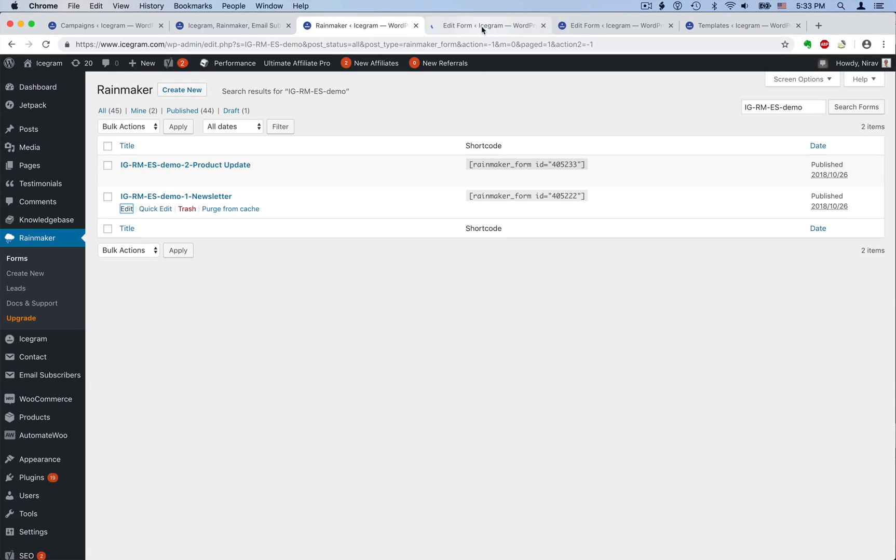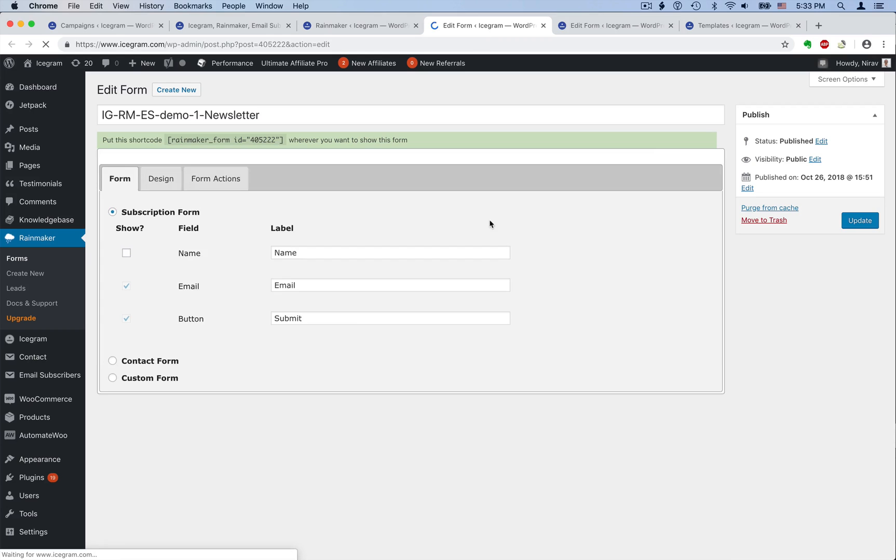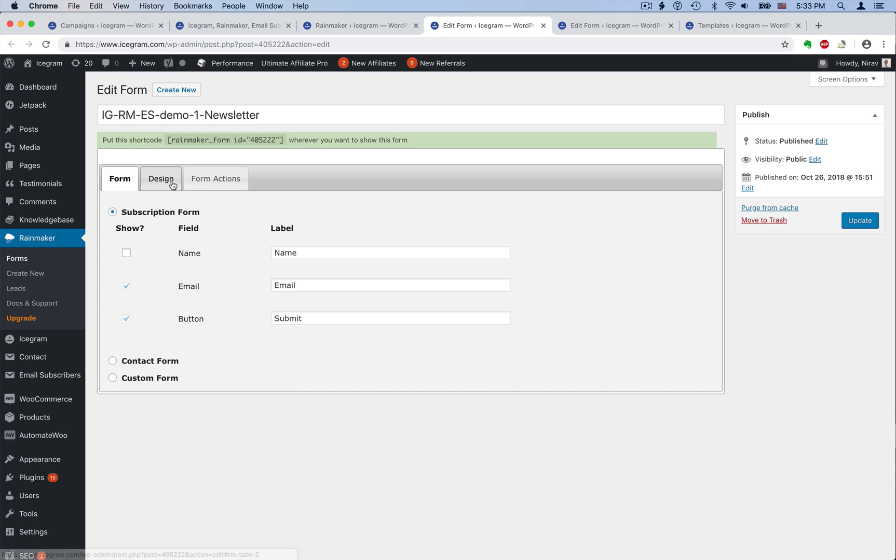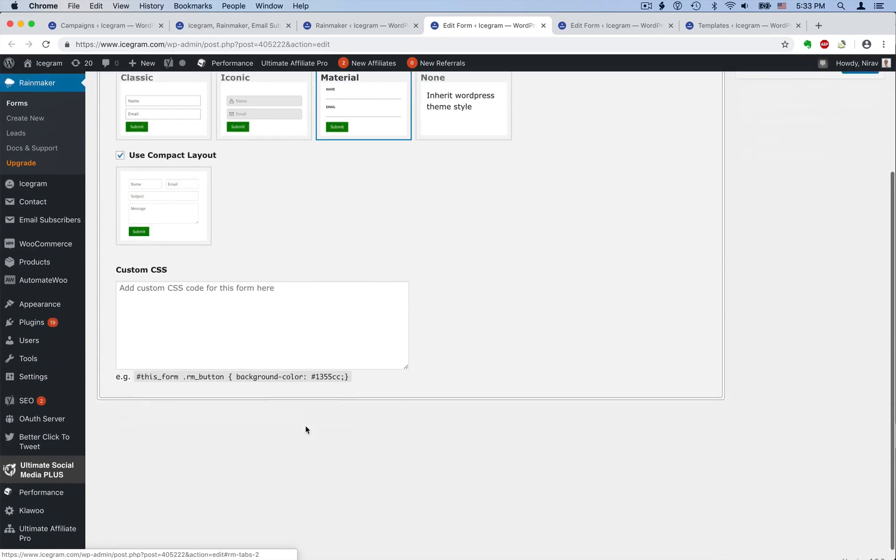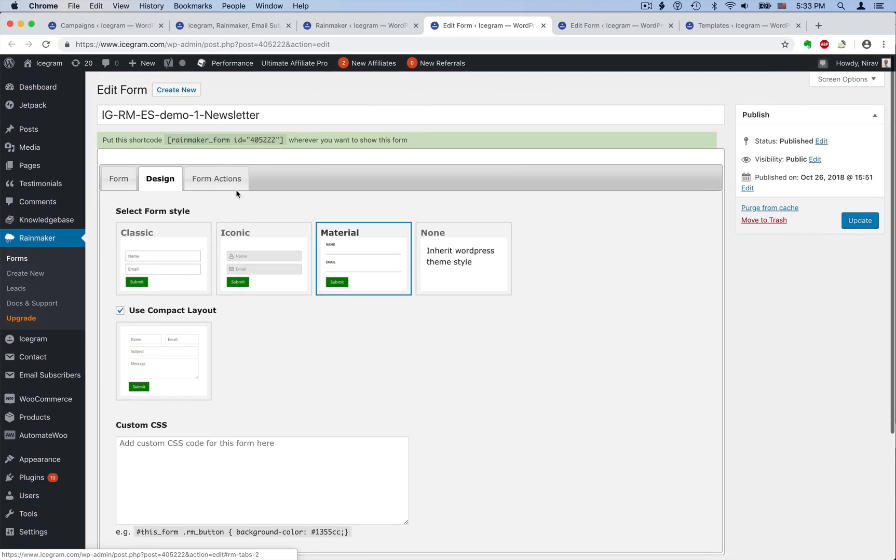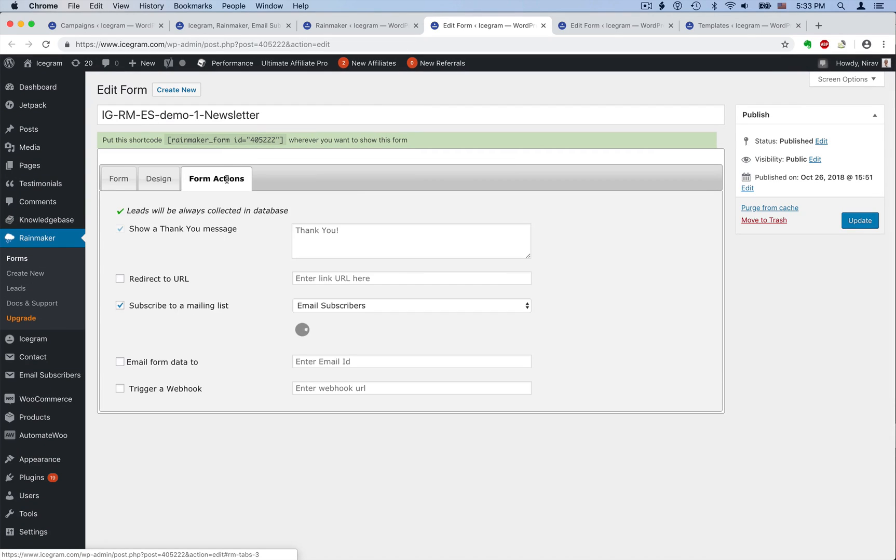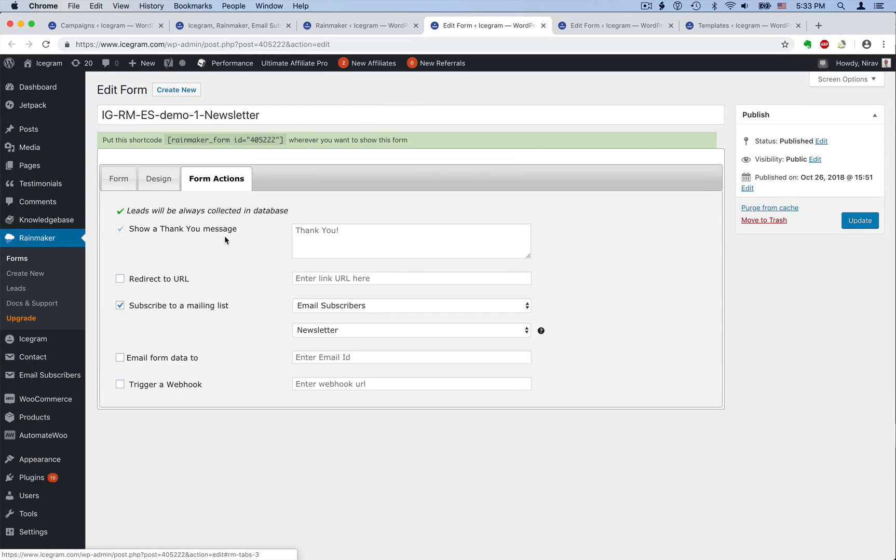Here's our newsletter opt-in form. Rainmaker has ready options for opt-in and contact forms, but you can create custom HTML forms if you wish. Similarly, you get nice pre-built design options, but you can add your own CSS if you like.